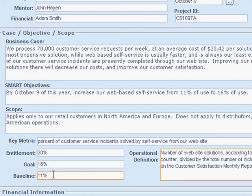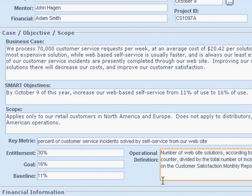The entitlement and the baseline are a sanity check on the goal. If the goal is too close to the baseline, maybe it's not worth doing or maybe we haven't been ambitious enough. If it's too close to the entitlement, unless we know that we can meet the entitlement, maybe we're being too ambitious and it's not attainable.